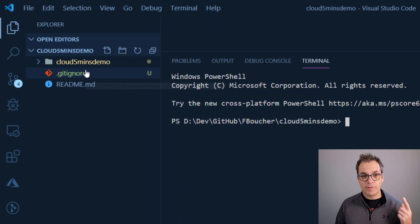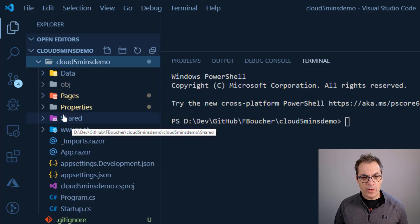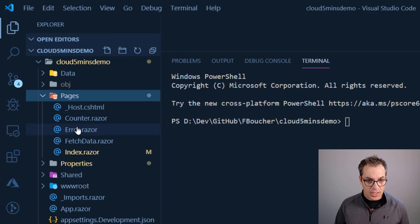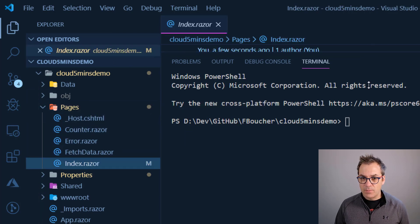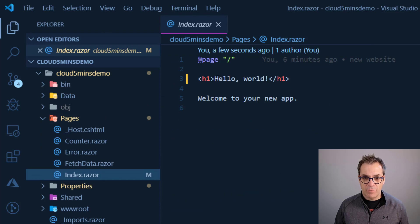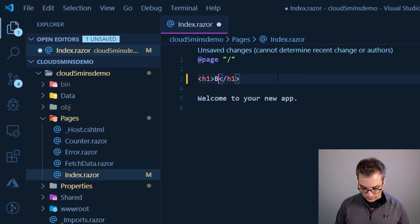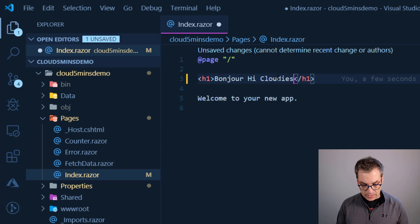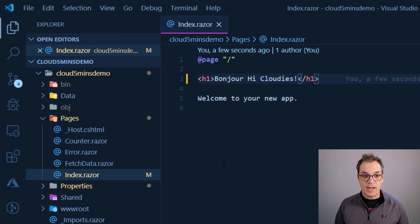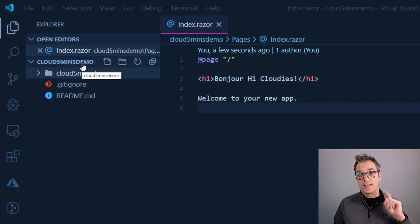Now I have my .gitignore file and my application. Let's change it so we know it's our own website. We'll go into Pages and I will go into the index. Let's scroll down and instead of 'Hello World', let's put something that is a little bit us — so we'll do 'Bonjour hi'. Excellent! I save and now I'm ready to push.